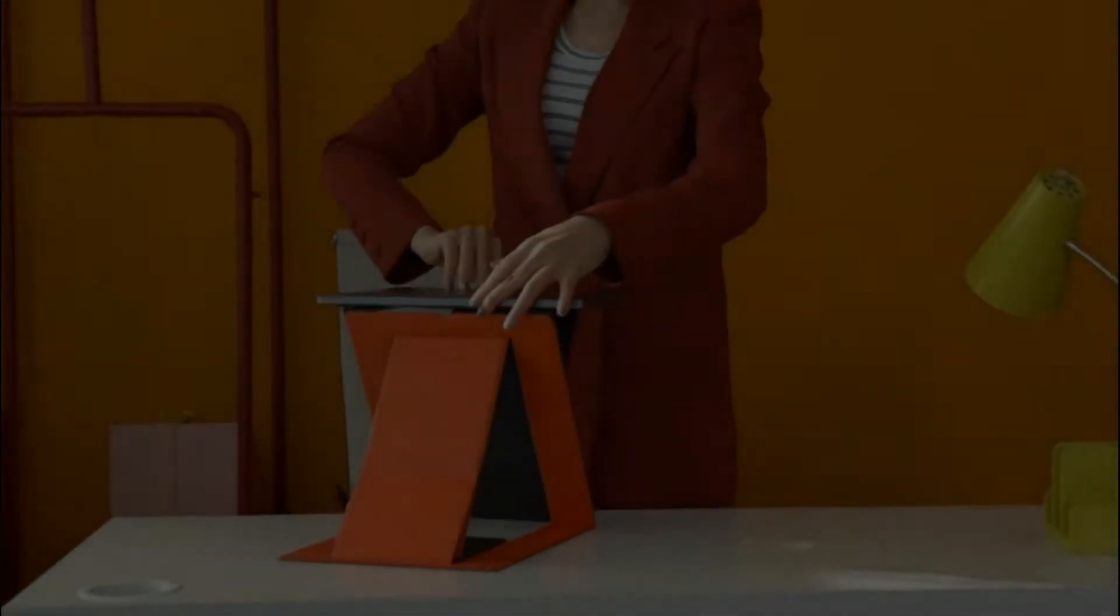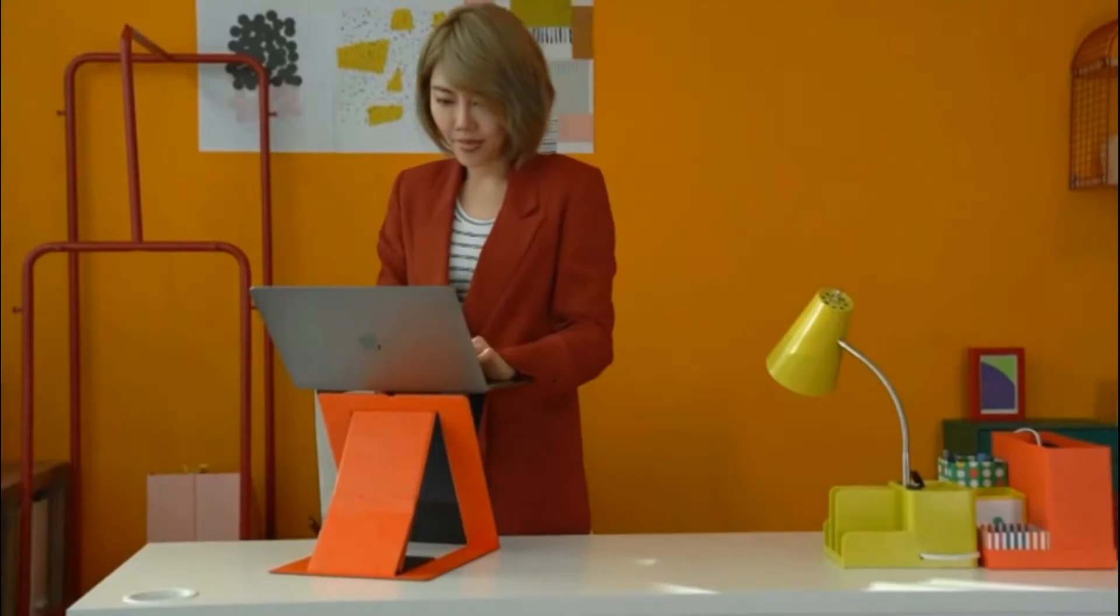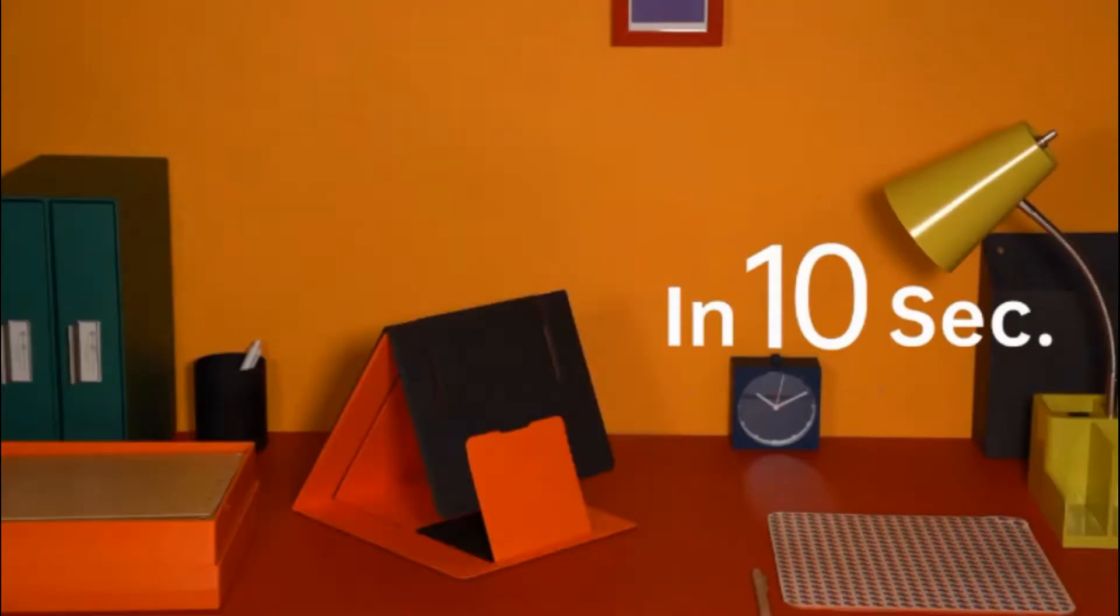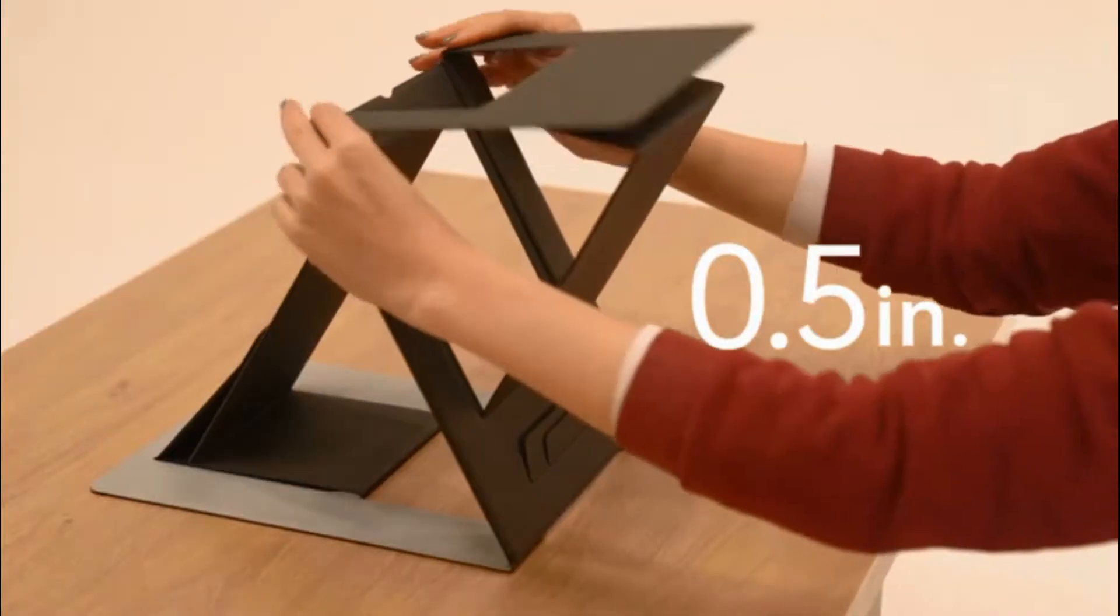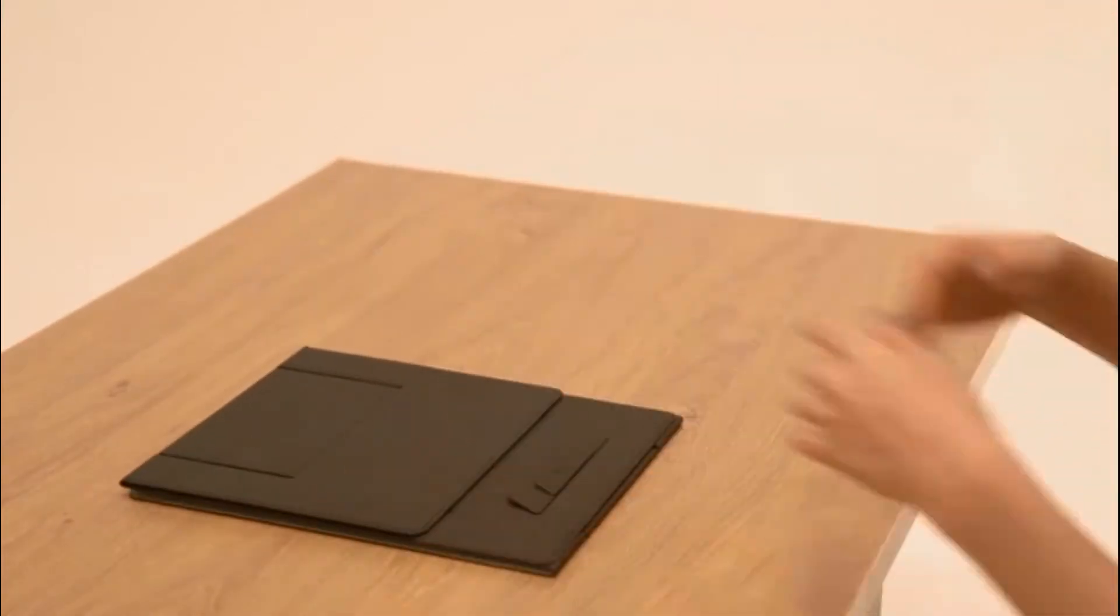The world's first invisible sit-stand laptop desk. It has a Z structure that stands up in seconds and folds back like paper.